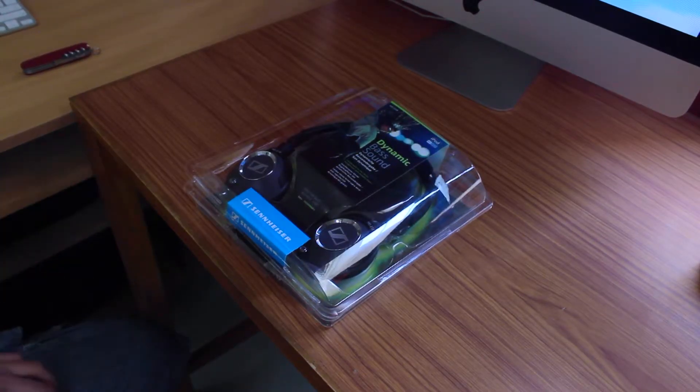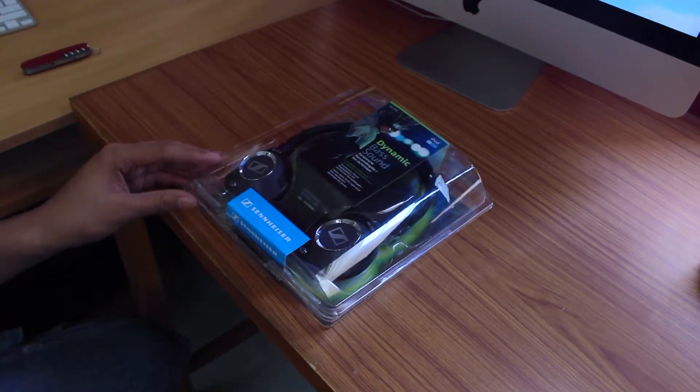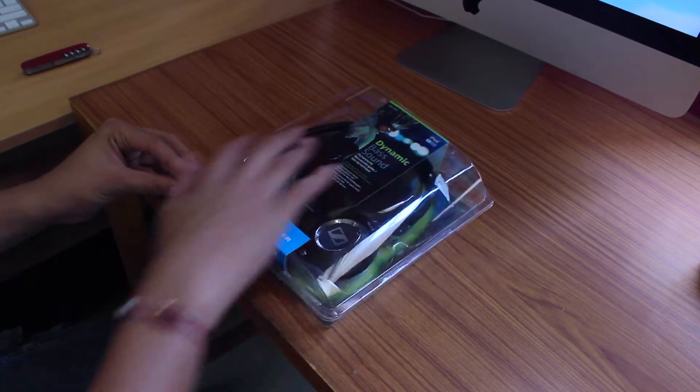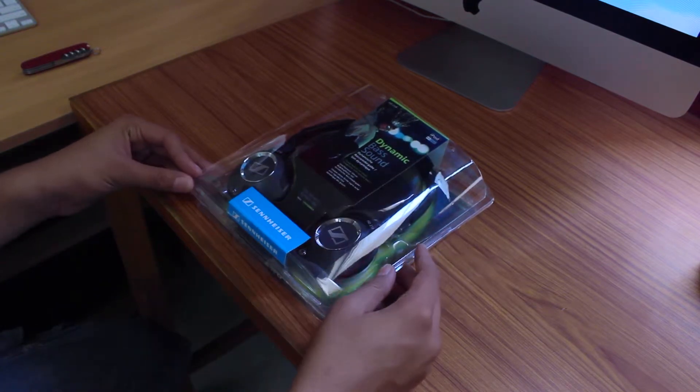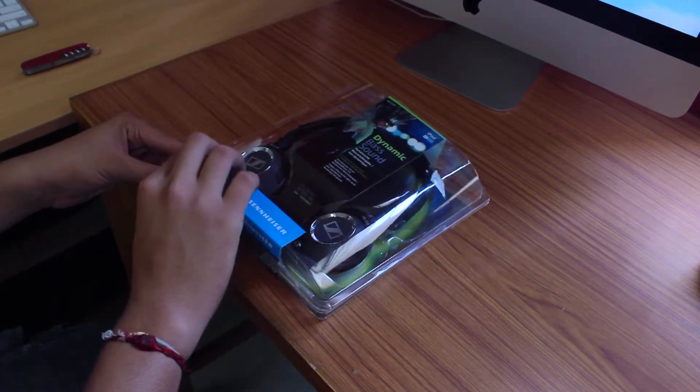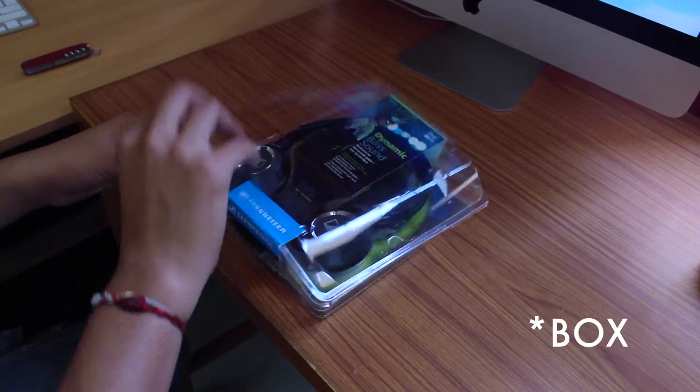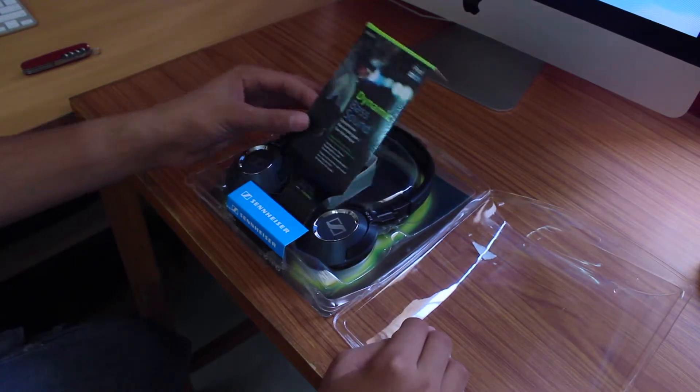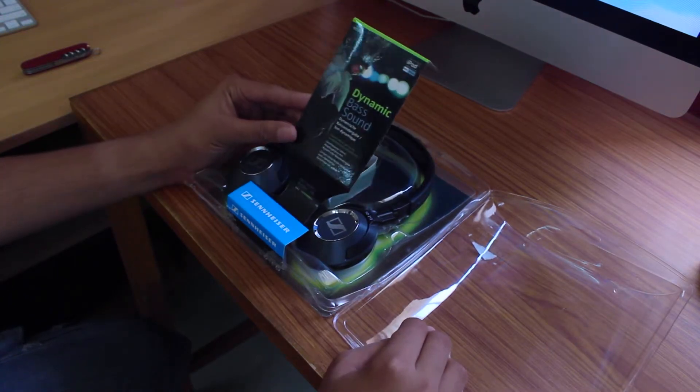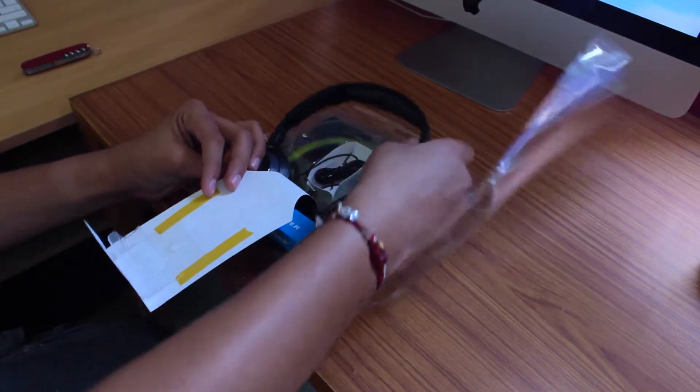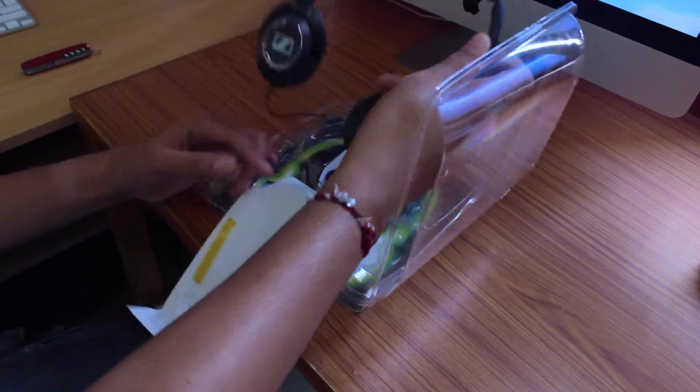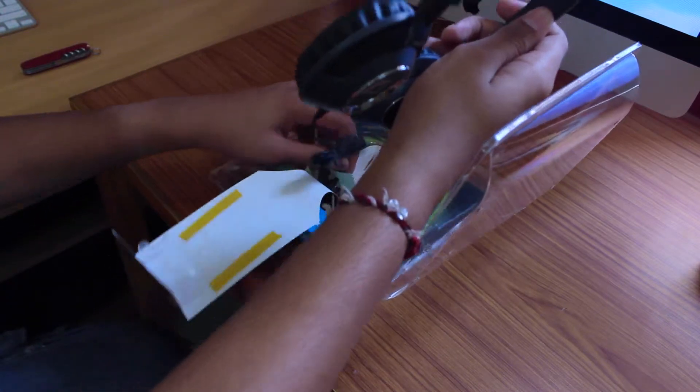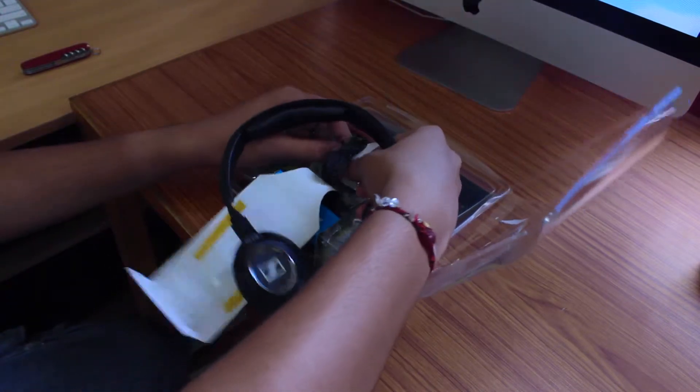So guys, this is my first unboxing. I've already cut the tabs everywhere on this Sennheiser HD 218. Opening the box, we have some information, and flipping it over, these are the headphones.